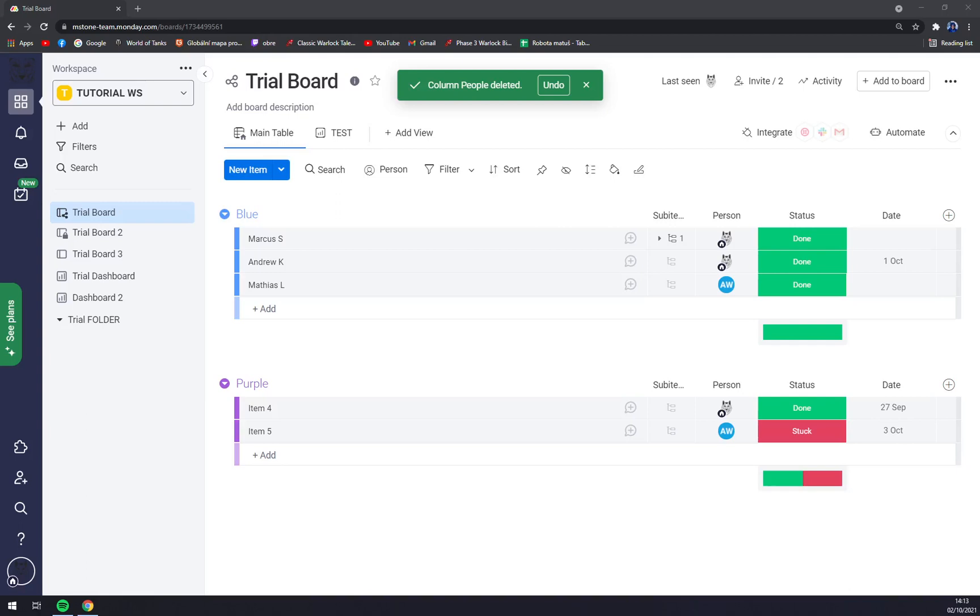Hello guys, my name is Matthew, and in today's video, I'll show you how you can add people to the groups.